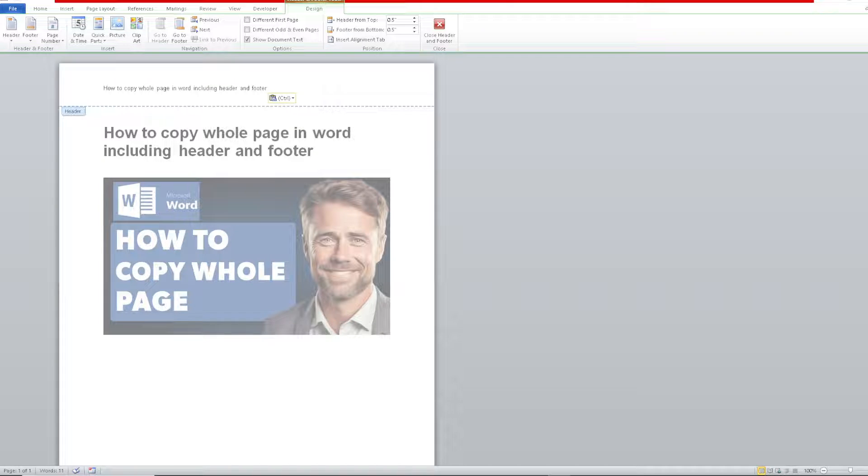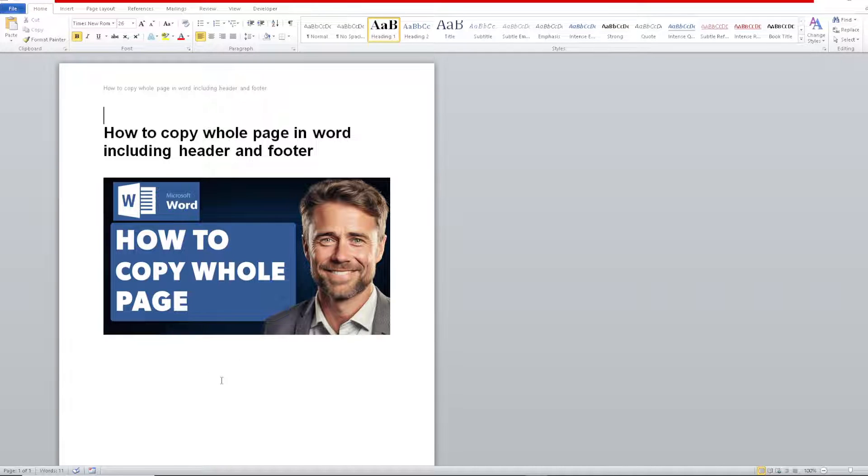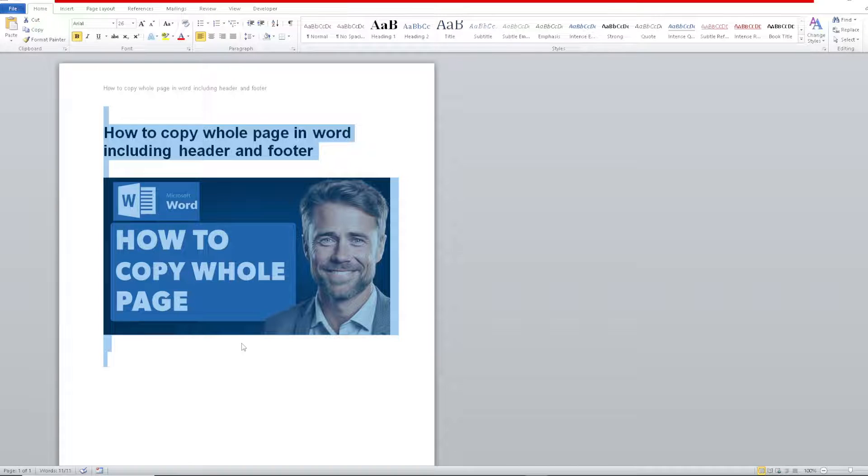For us to be able to copy the entire section here, including the header, just click in and we're good to go. All you have to do if you're using your PC or computer, press Control plus A, which means select all, and then Control plus C, which is copy. Control A to select all and Control C to copy it all.